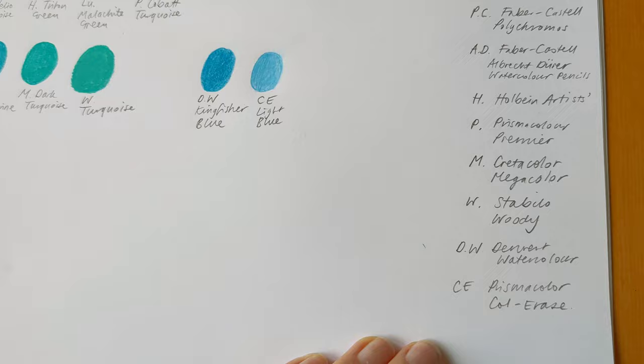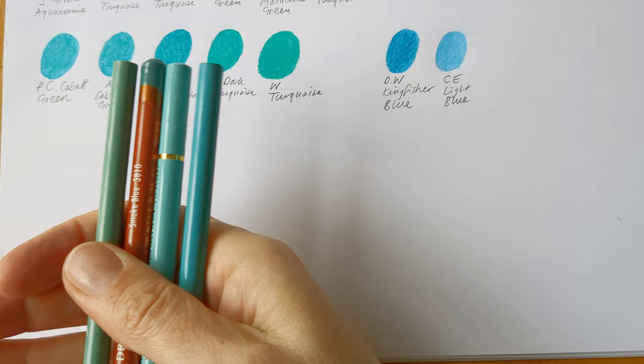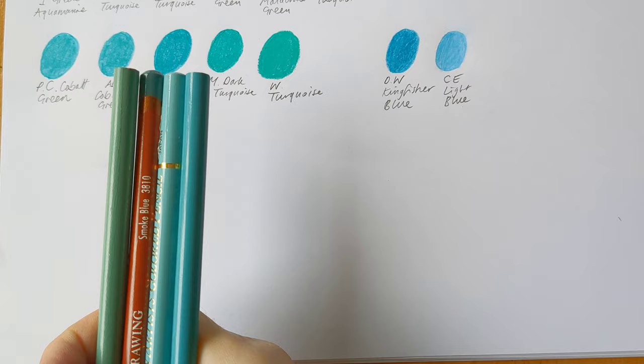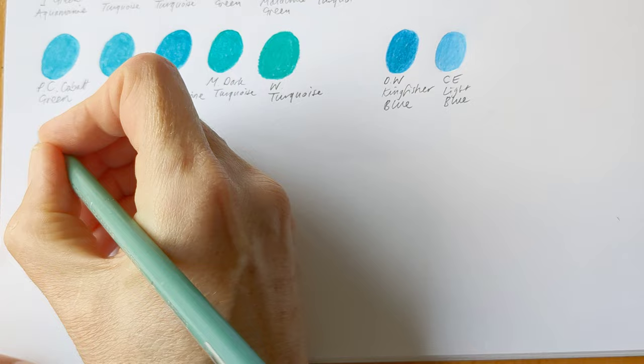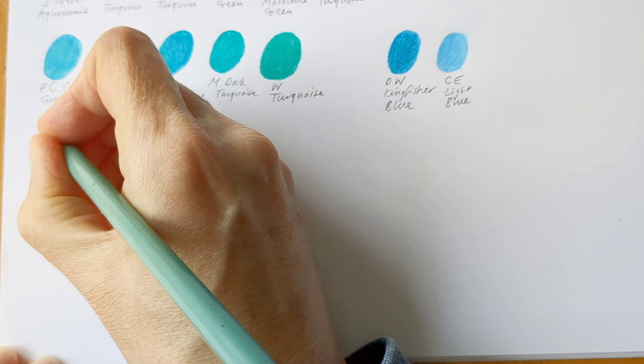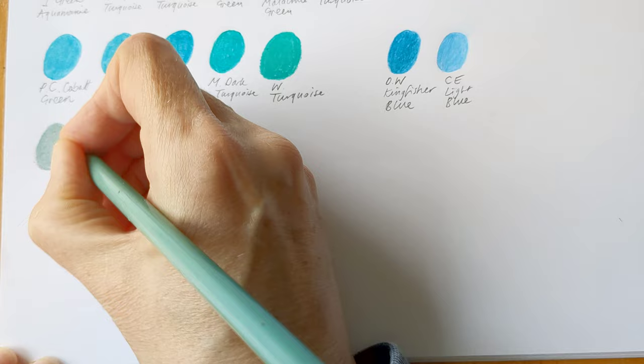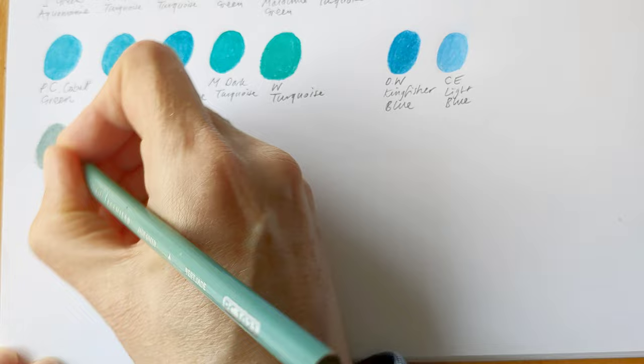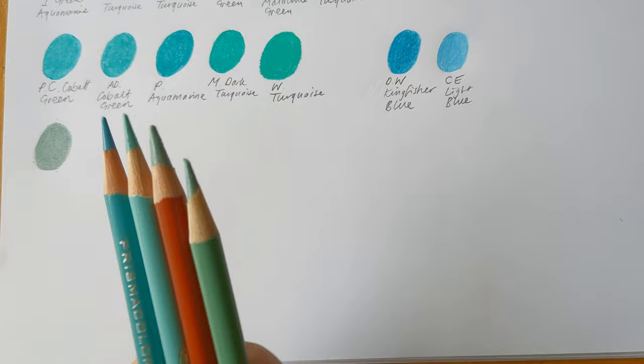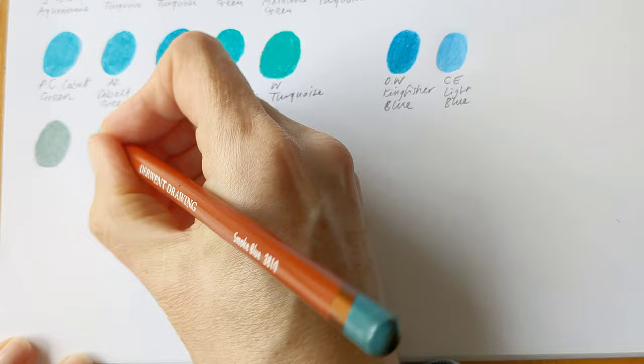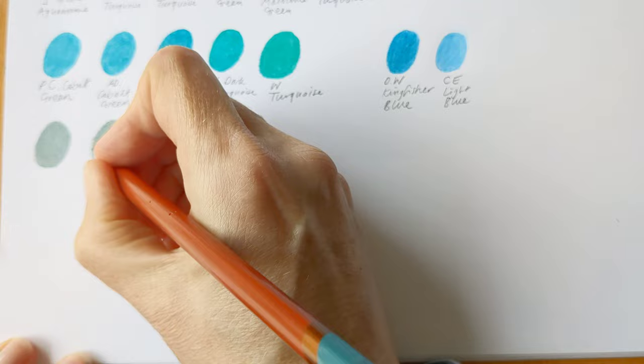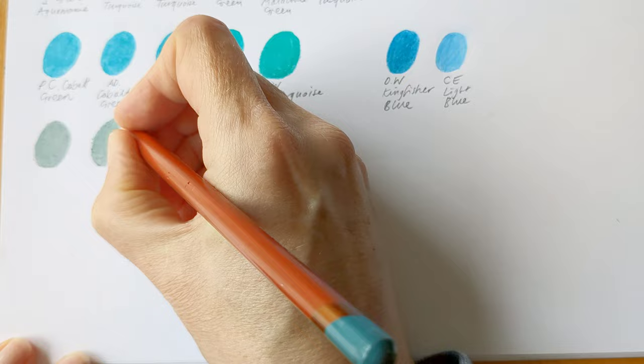So my next group, I've got four in this group and it could be argued that they're not true turquoises. They're kind of greeny, grey-y blues but these are among my four favorites. Oh, I'm going to sharpen these first. Okay, so this is Jade Green in Prismacolor. And interestingly, three of the, oh no, sorry, just two are from Prismacolor. Okay, this next one is Smoke Blue from Derwent Drawing. Very similar actually, both lovely pencils.